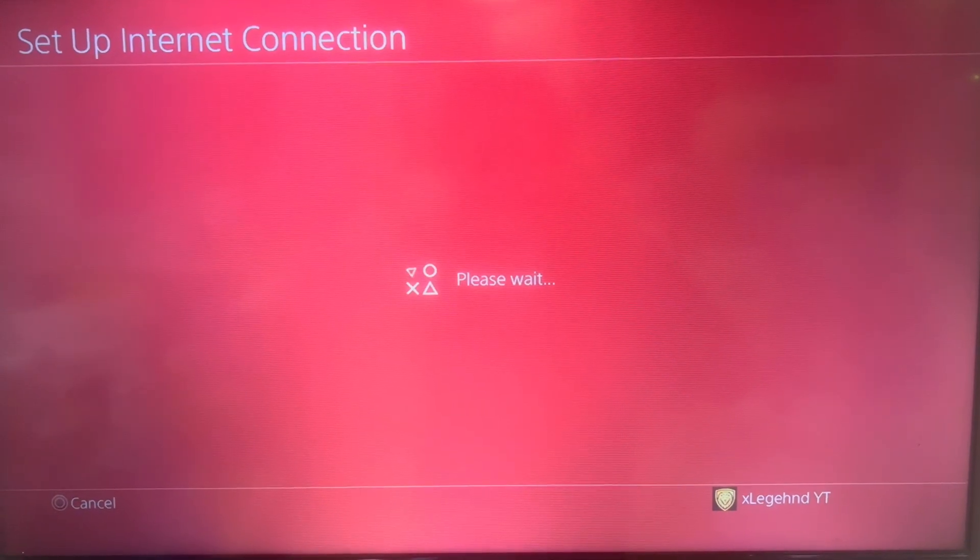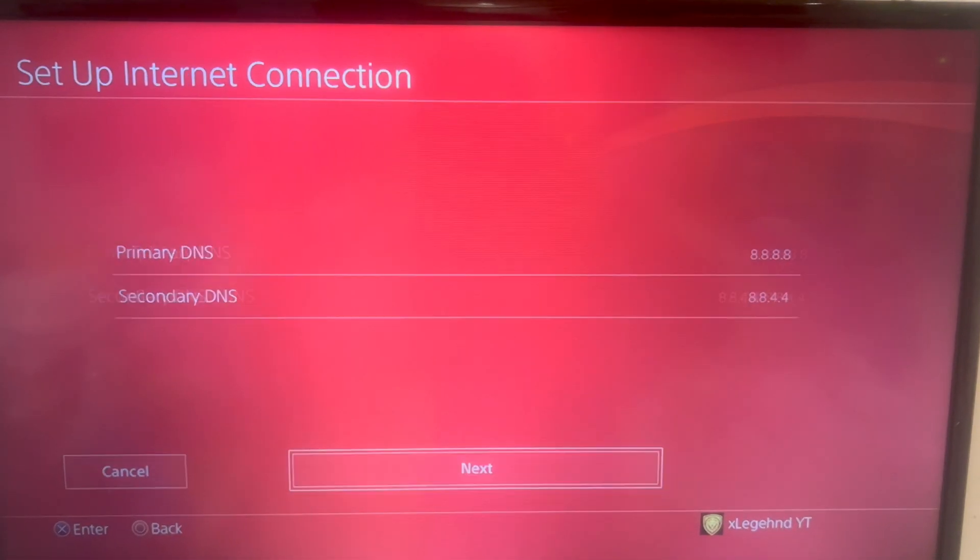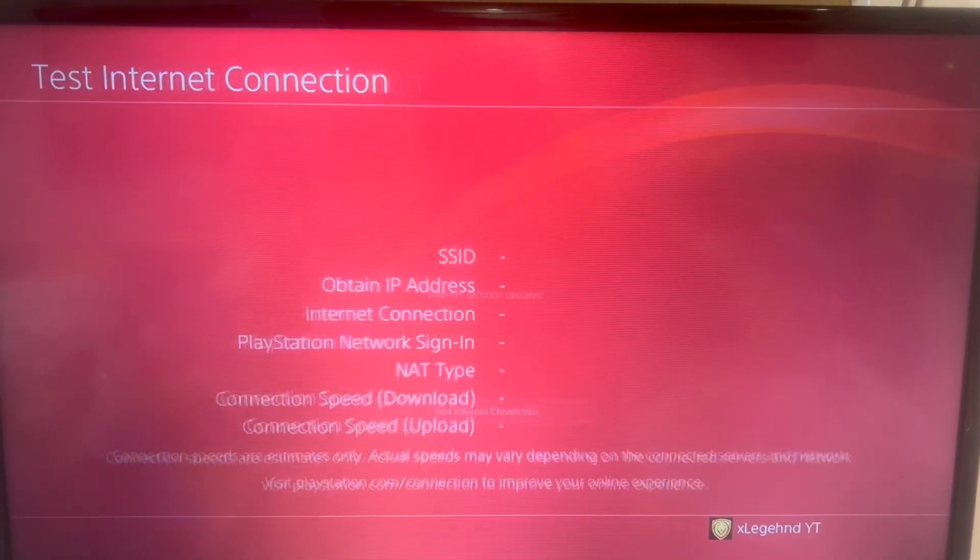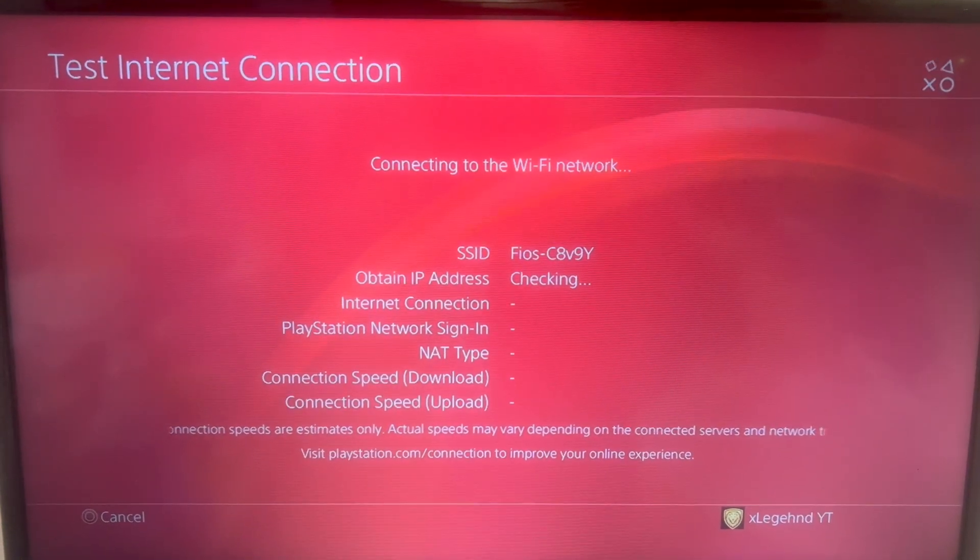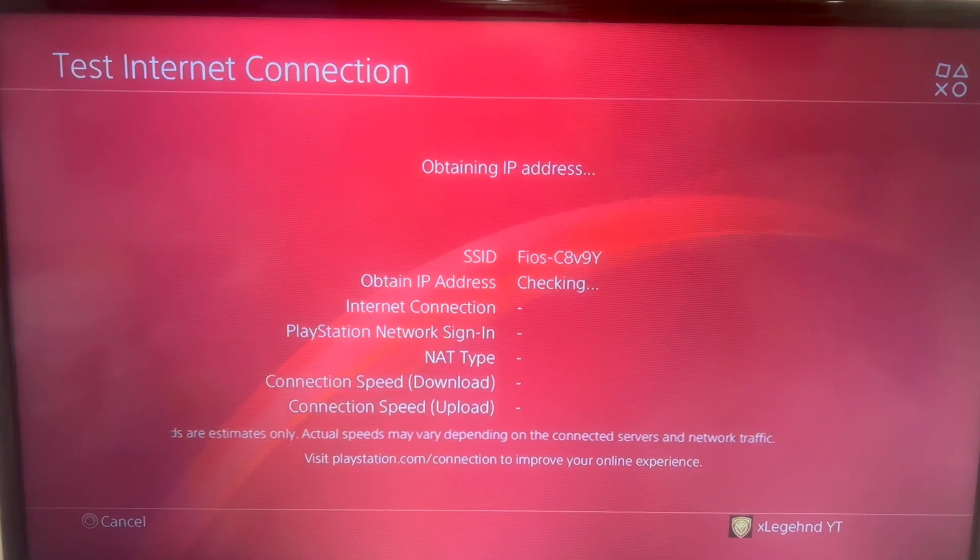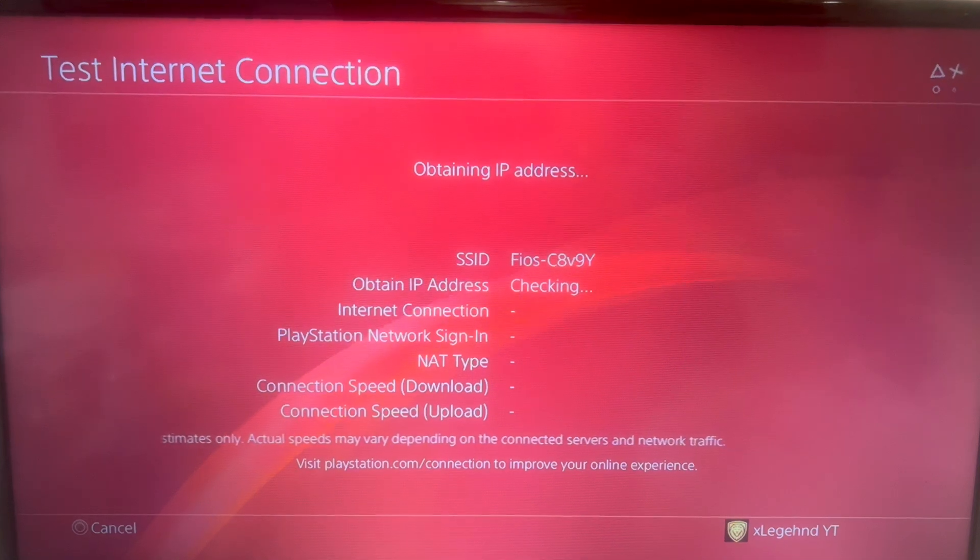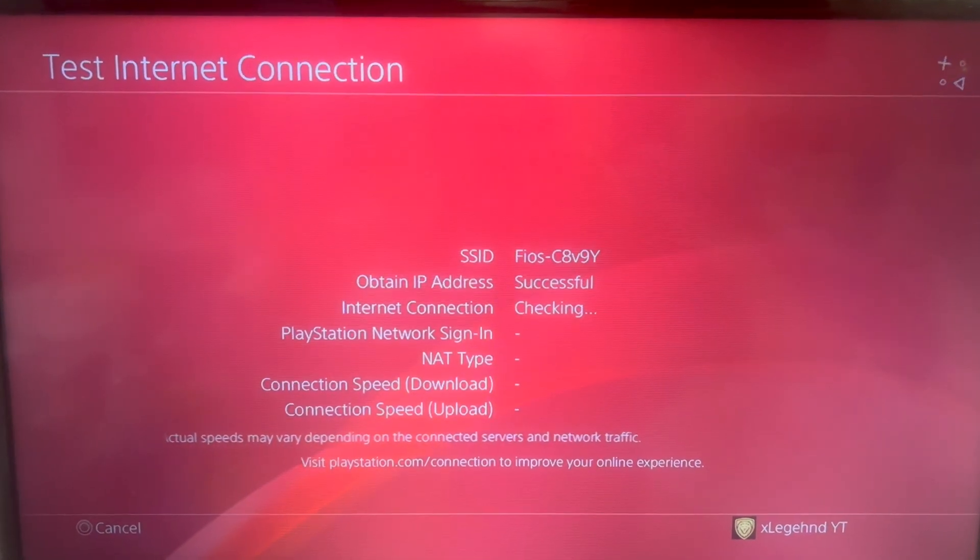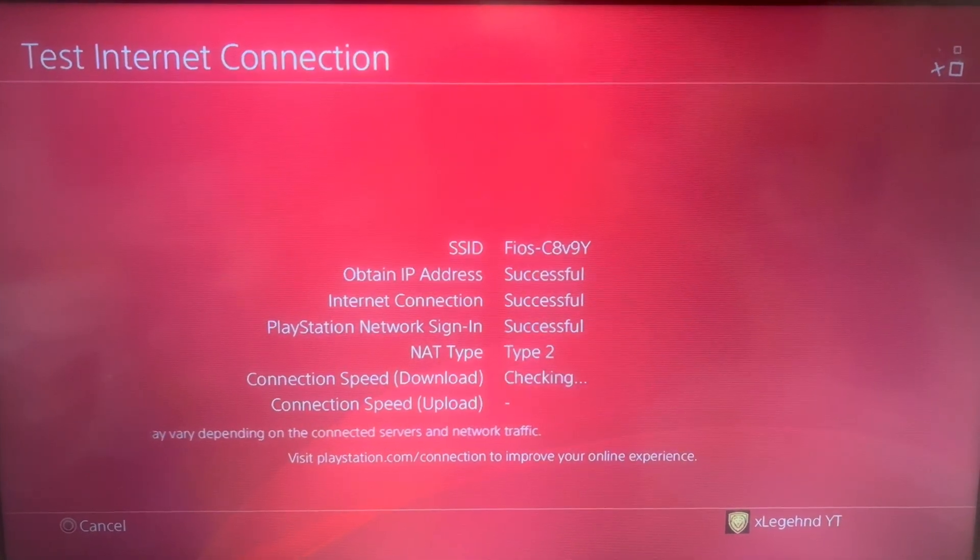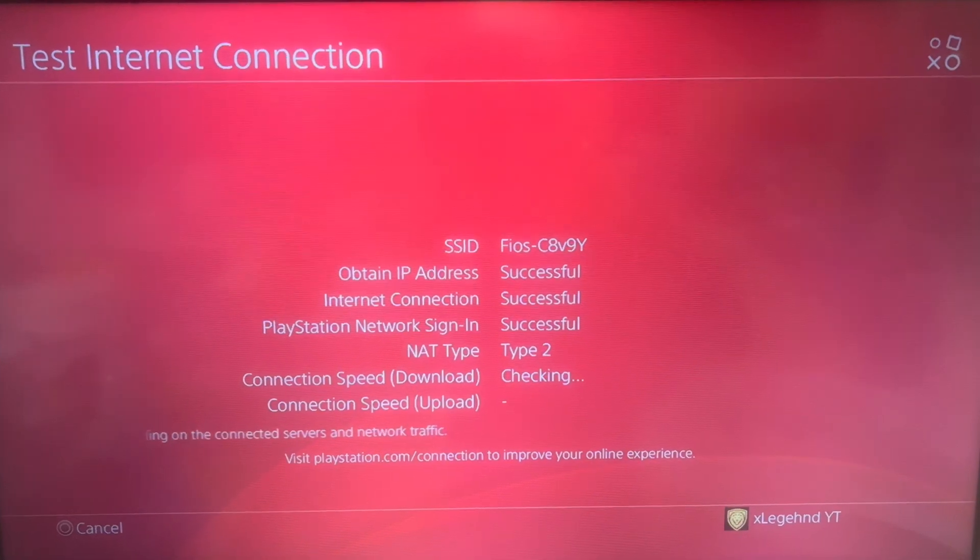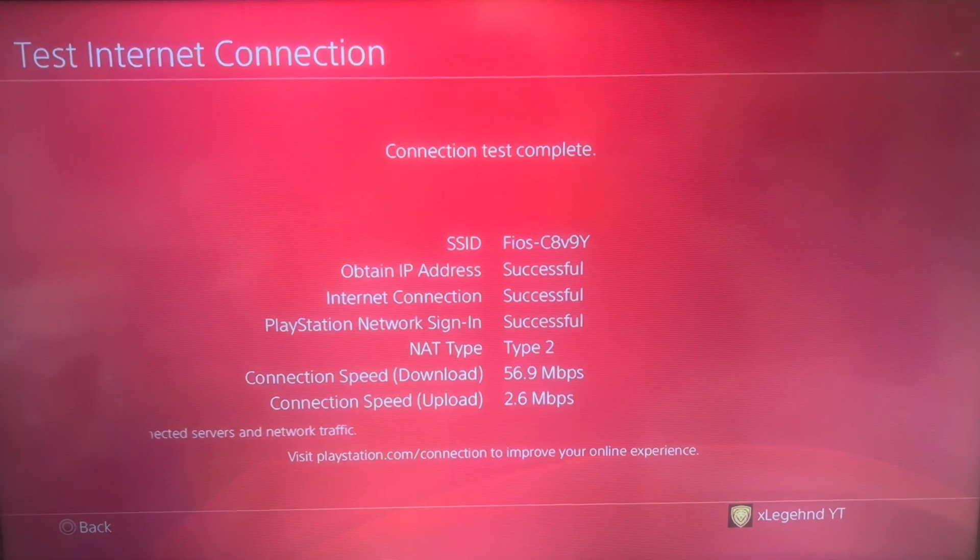If you want to do this in 2025, it is still working and you can download things a lot faster. We still got Call of Duty Black Ops 6 Season 3 coming out and I know that update is going to be huge, so go ahead and do this that way you don't have to worry about downloading things slower.